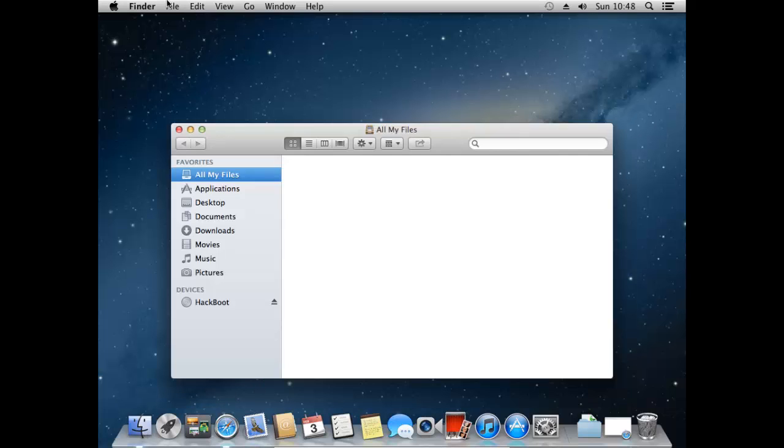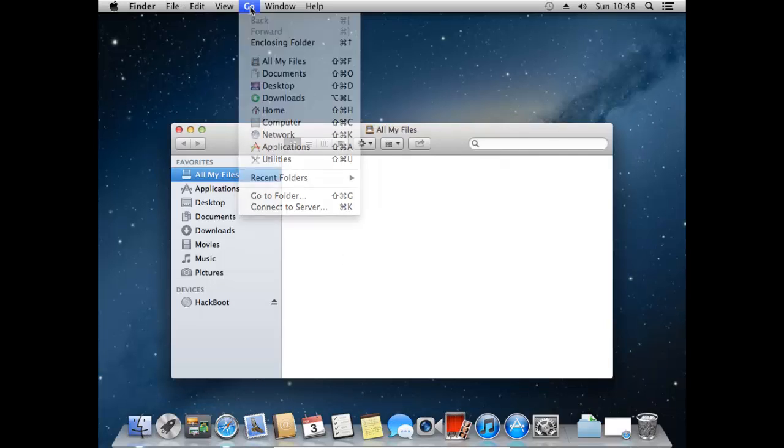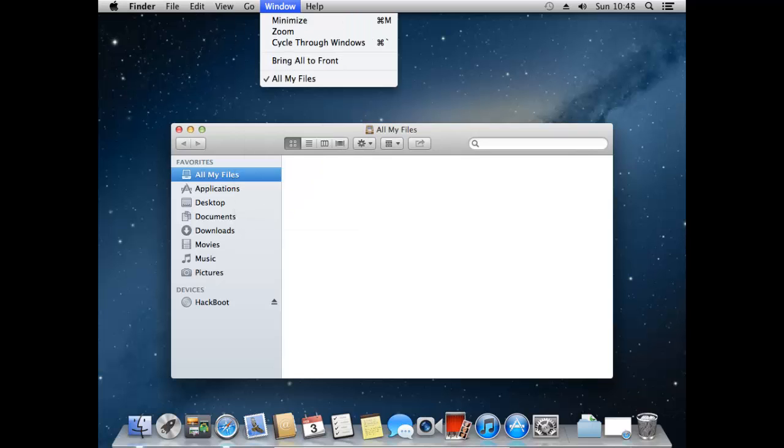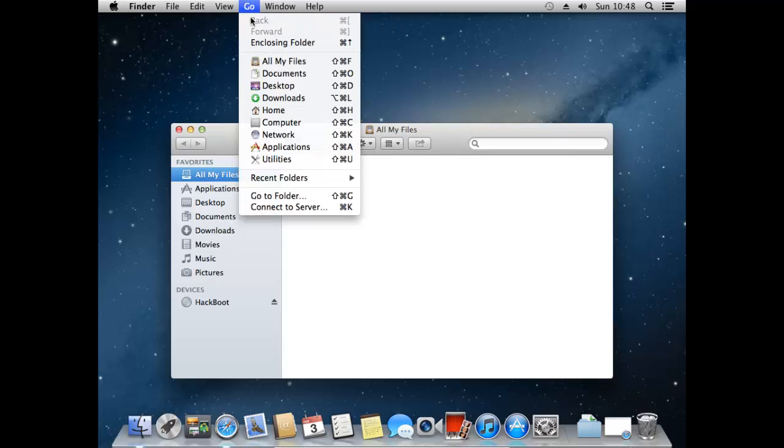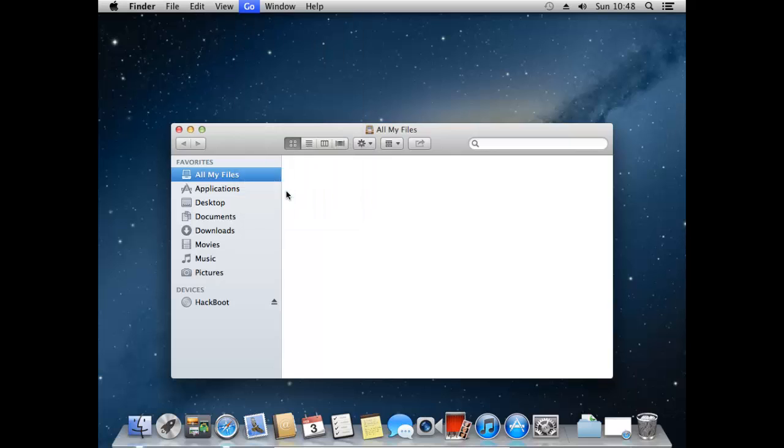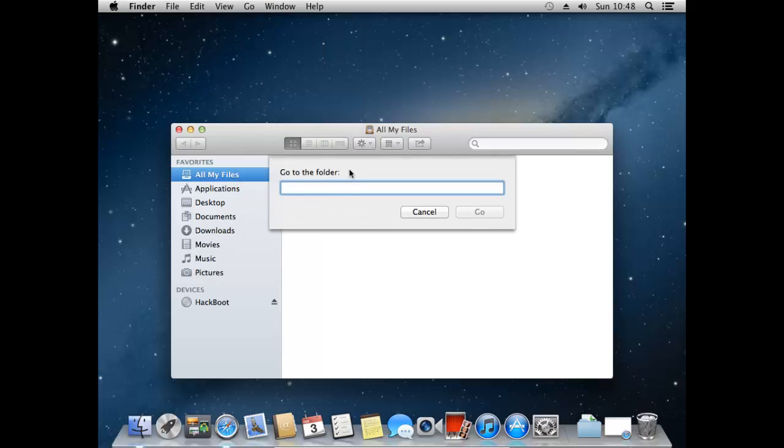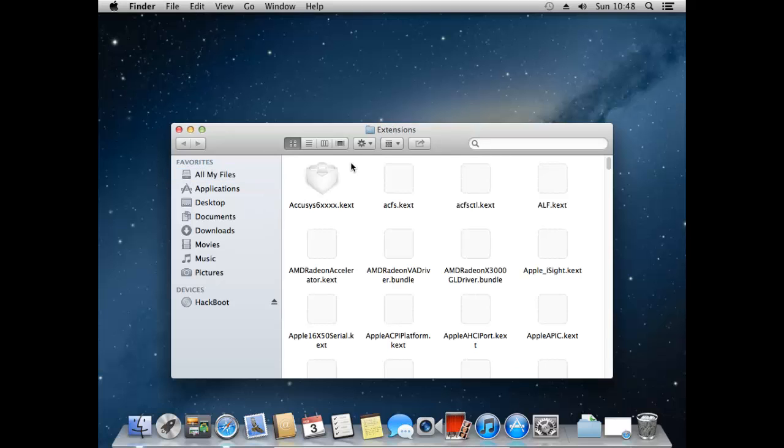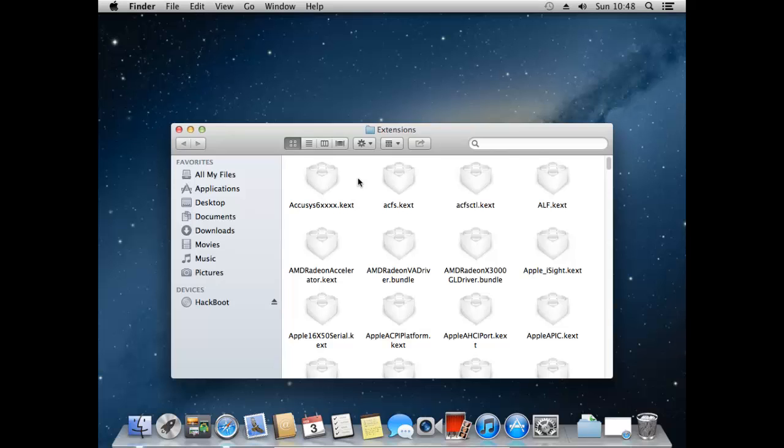Okay so now if we just open finder at the bottom left of the dock. And now just at the top on the menu bar press go. And then press on go to folder. Now here you want to type in forward slash system slash library slash extensions. And then go. Now here as you can see we've come up with an extensions folder with loads of .kext files.